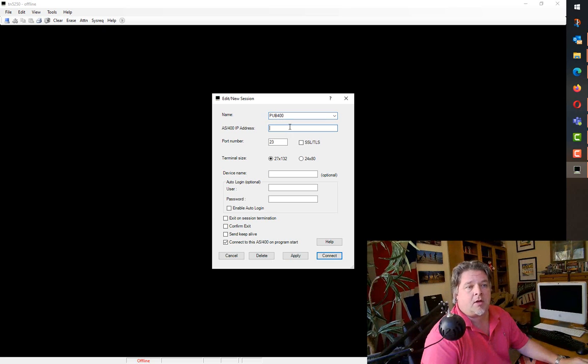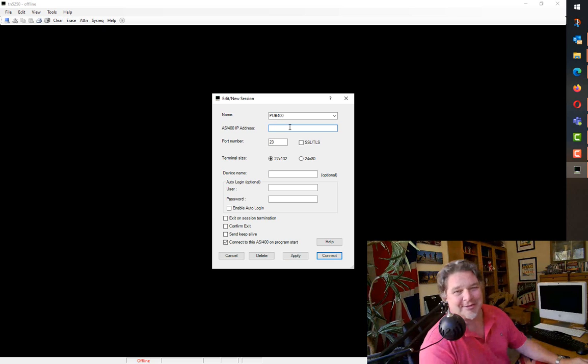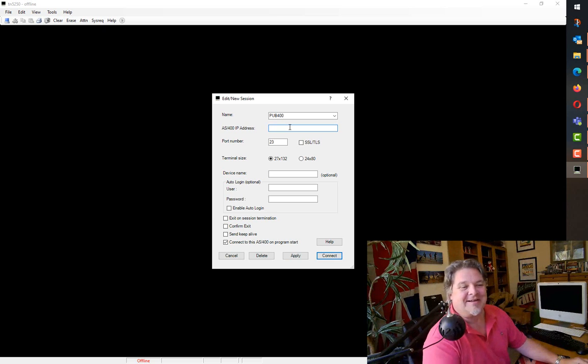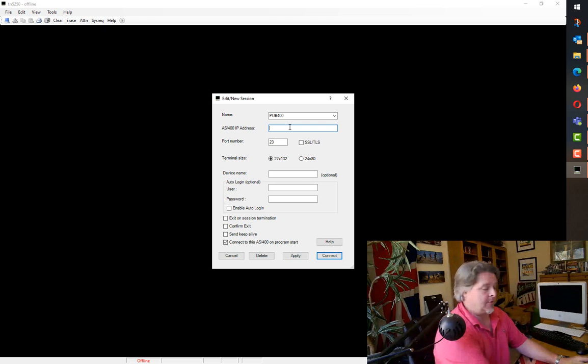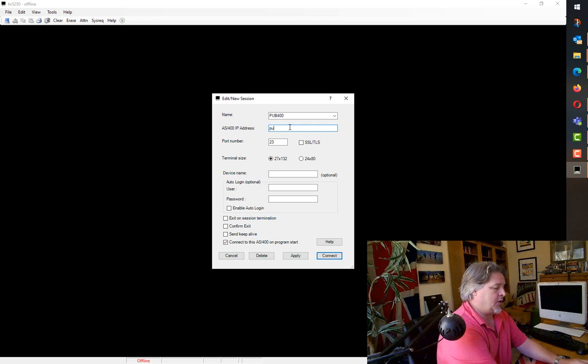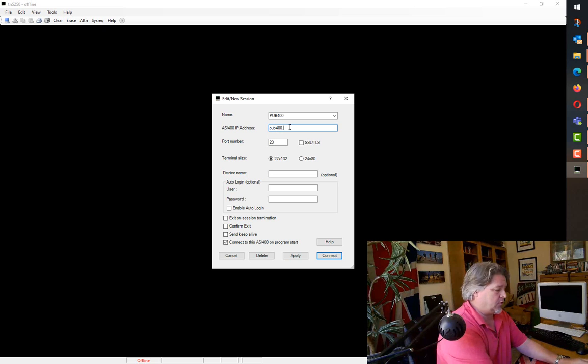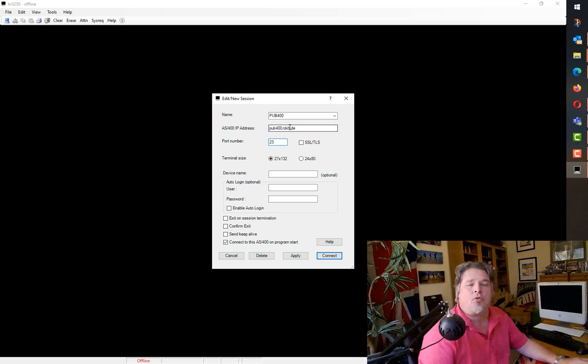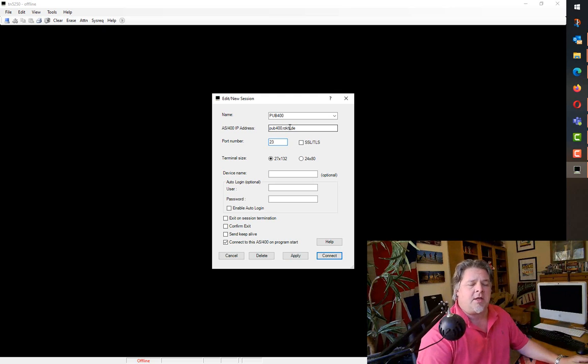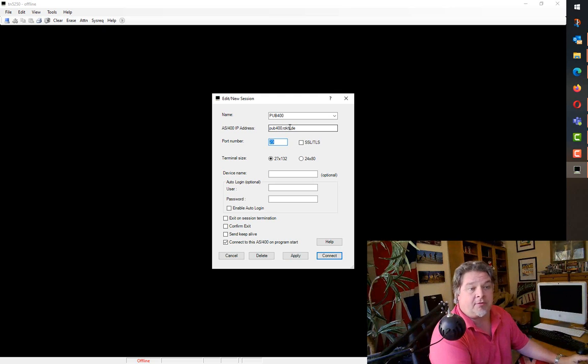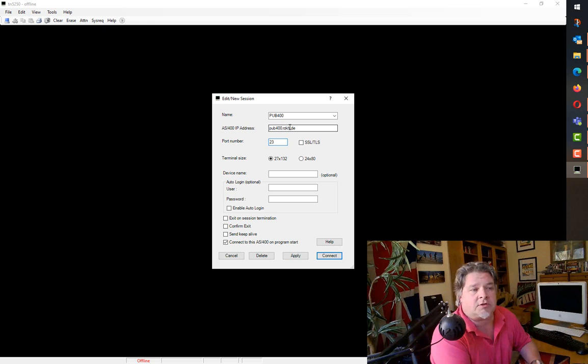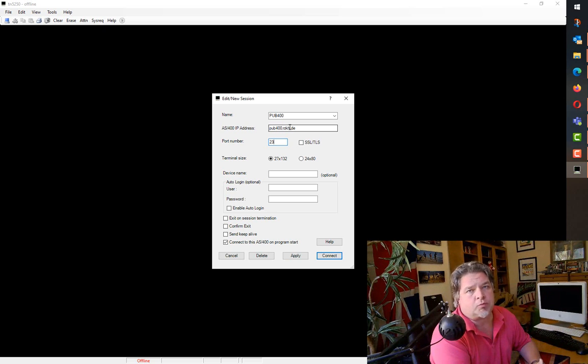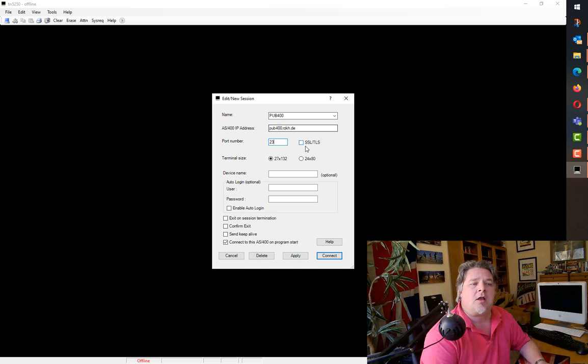This is just the name. It asks for the AS400 IP address. Again, it's showing its age. It's the IBM iServer IP address or DNS name. Because we're connecting over the internet to Pub400, their DNS name is pub400.rzkh.de. The port number is important, obviously. I happen to know that Pub400 uses port 23 for its 5250 connections. But wherever you're working, the ports probably change. I know certainly for some of my clients, I have to use specific ports.